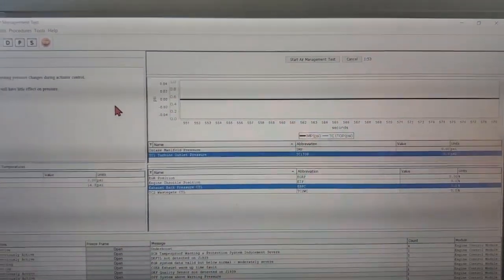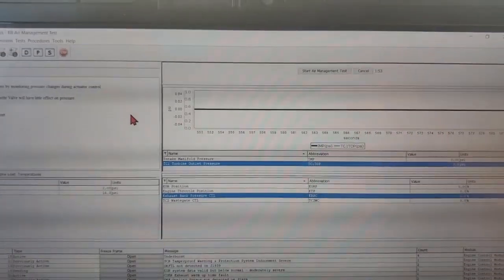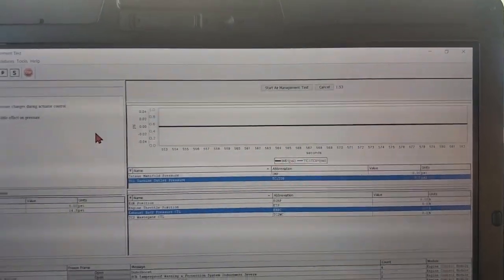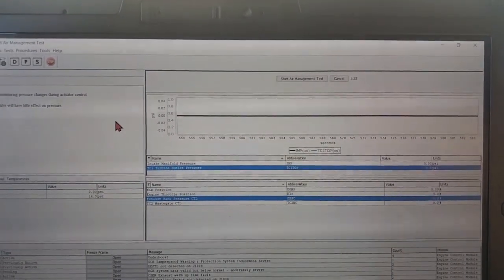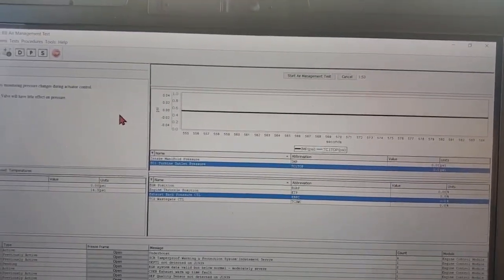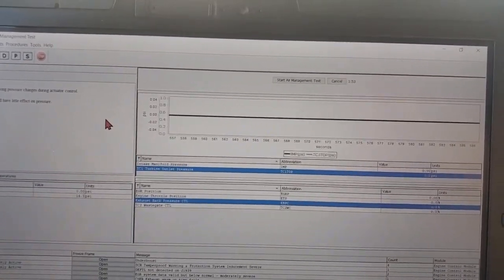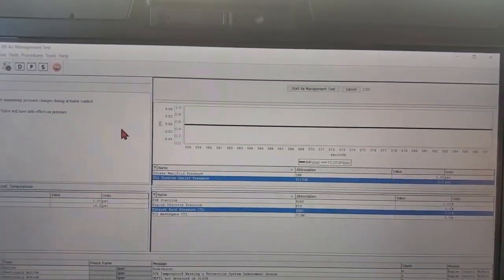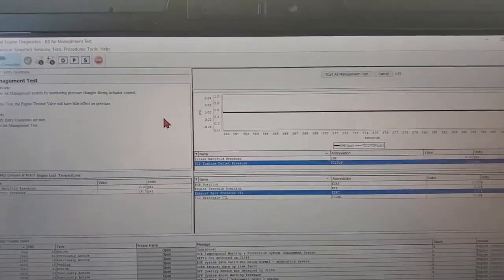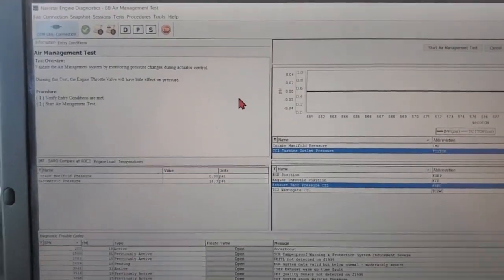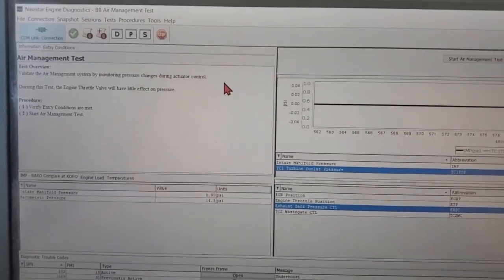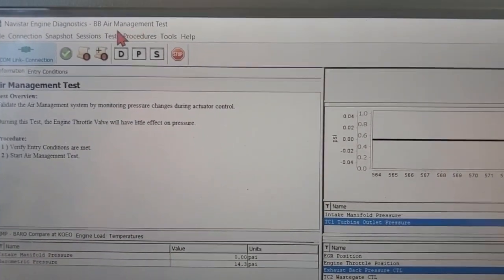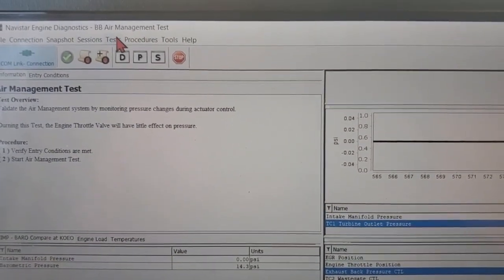So remove the wastegate rod from the turbo and see if you could get that wastegate to move with air pressure. If you can, well then you got a bad turbo. But if not, well then you got a seized wastegate, replace the wastegate.